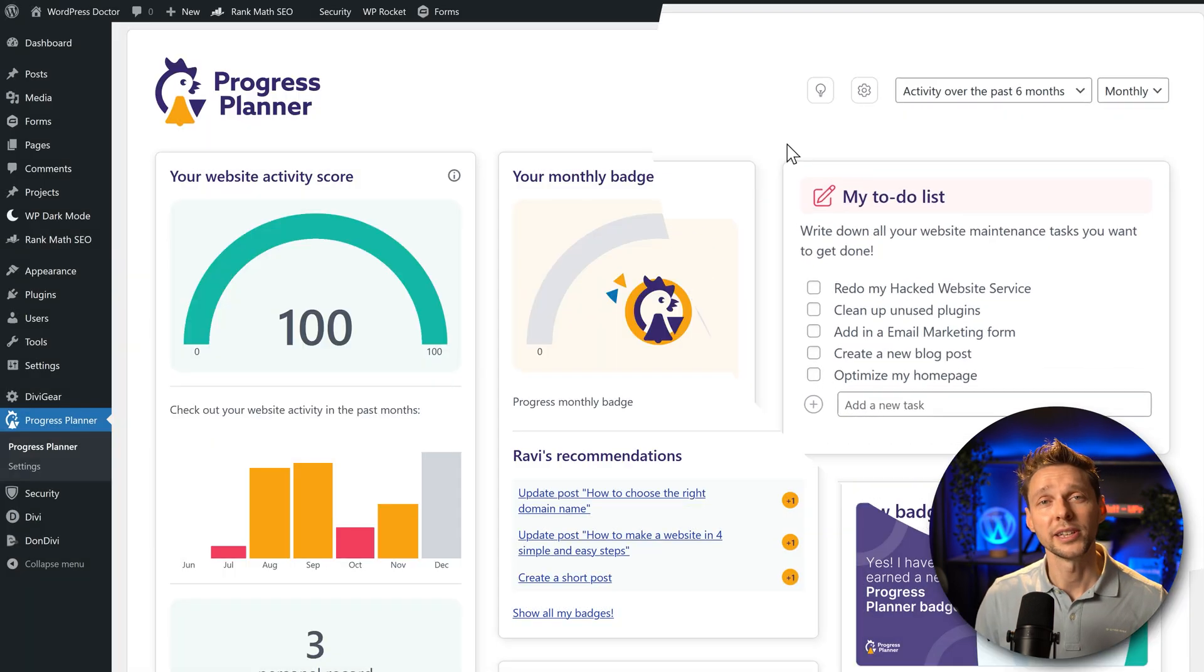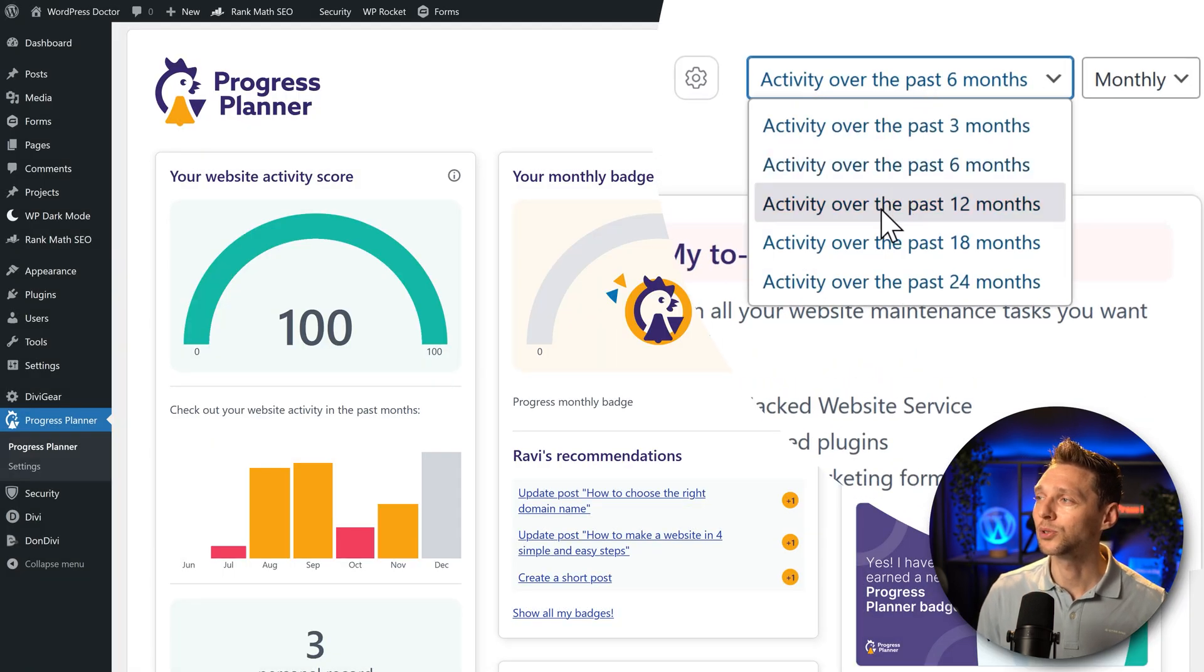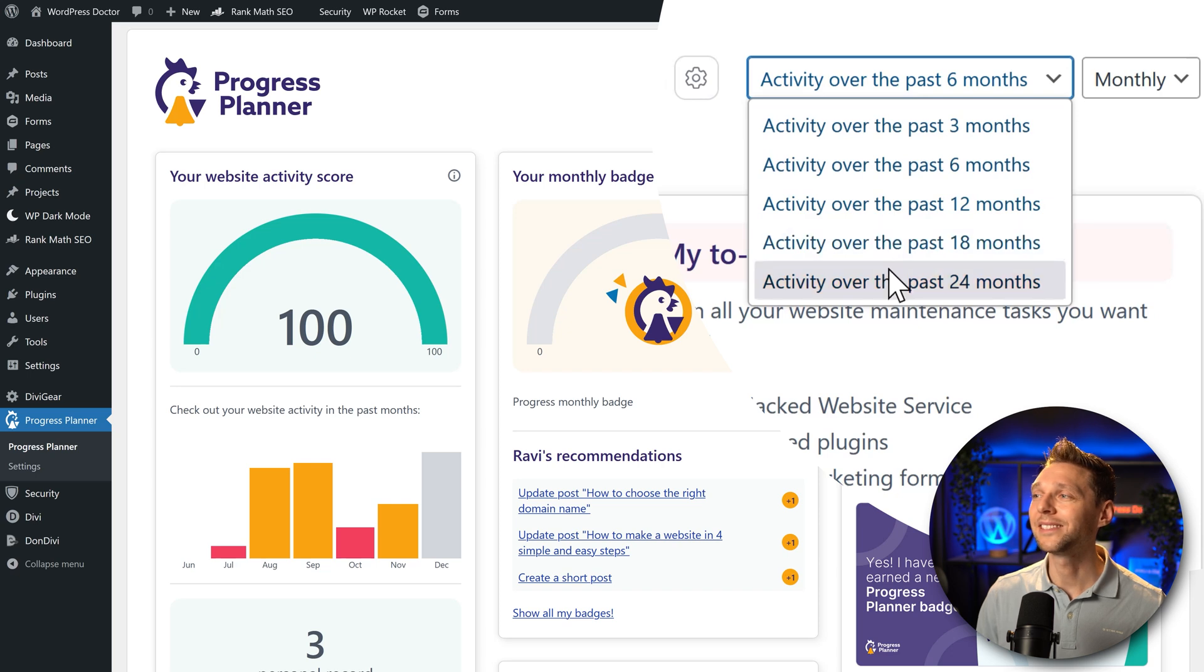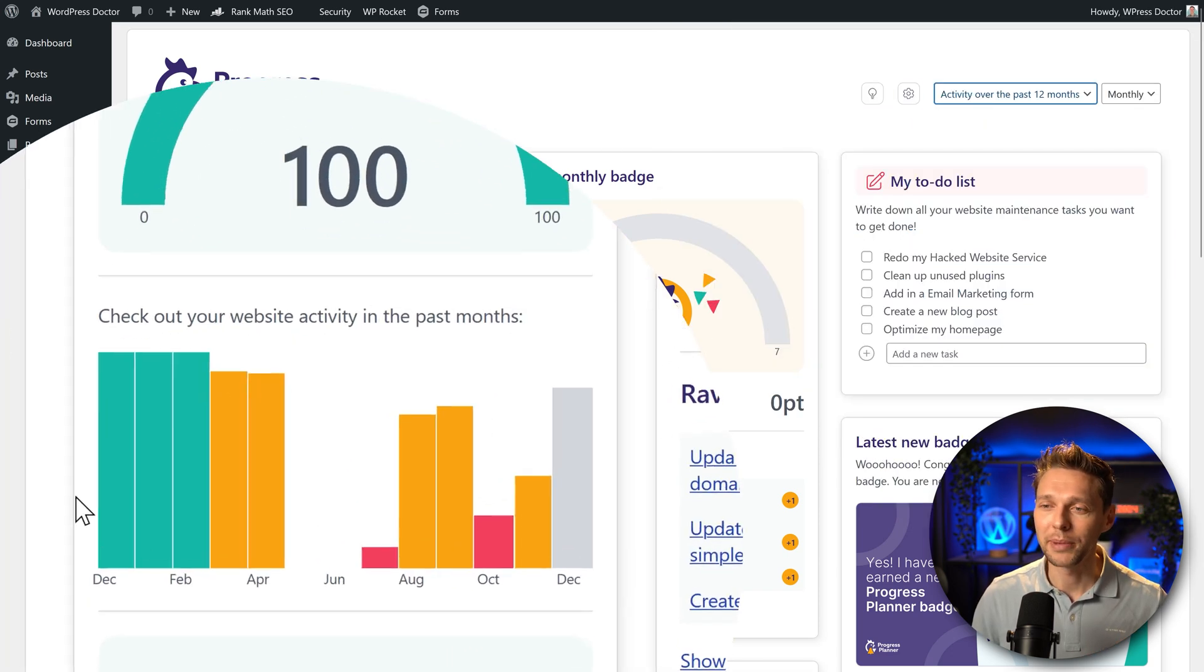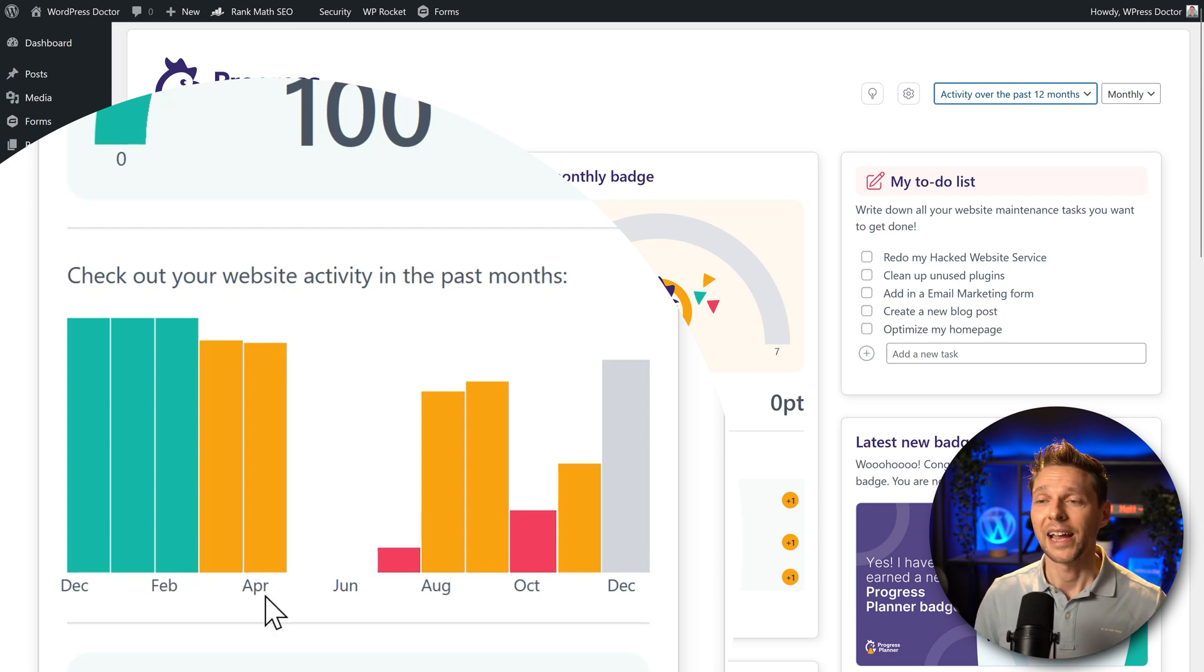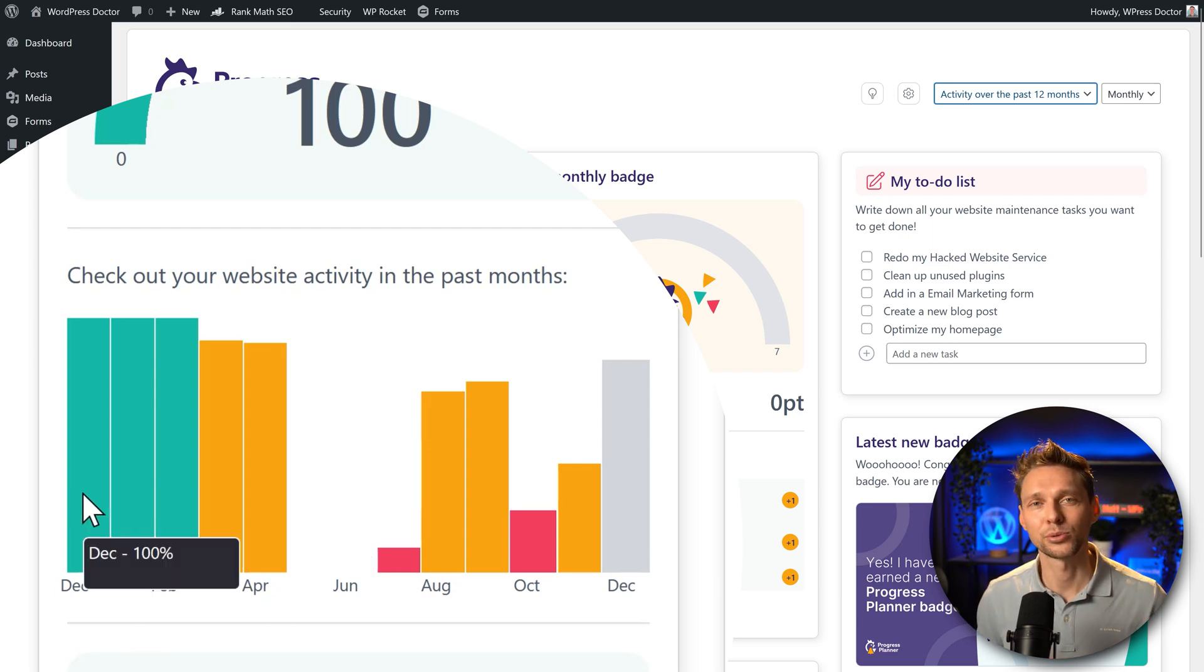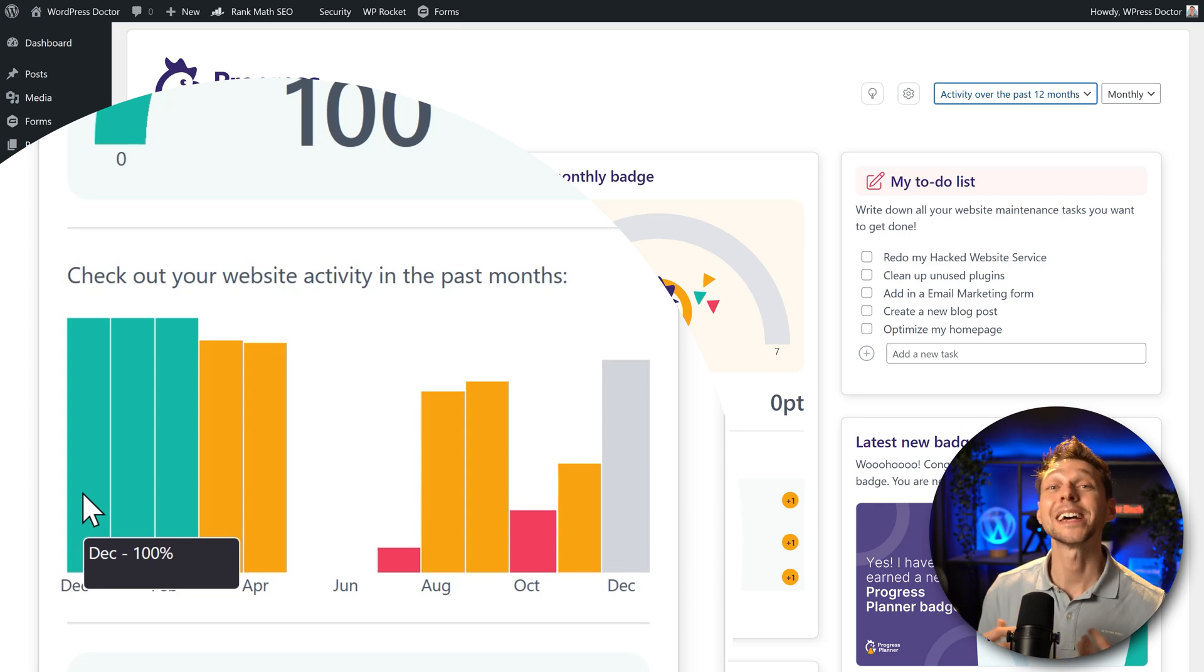And then over here we can also change the stats to go to 12 months, 18, or even 24 months. And then this graph makes more sense because I can look at last year and say hey in December I have created so many posts, so many words. Let's do that again this year and even better.